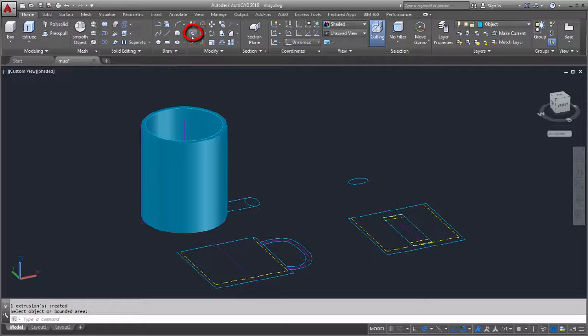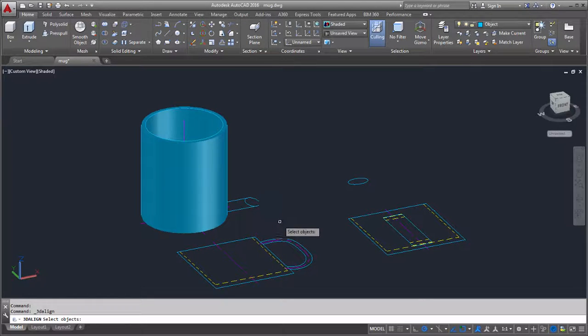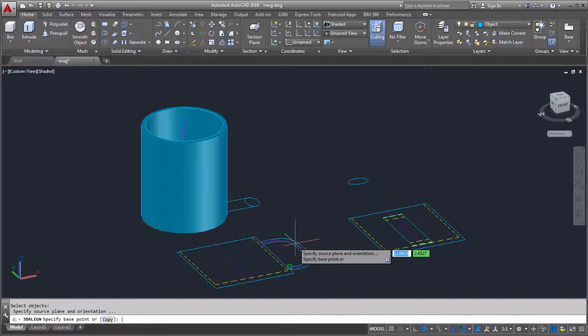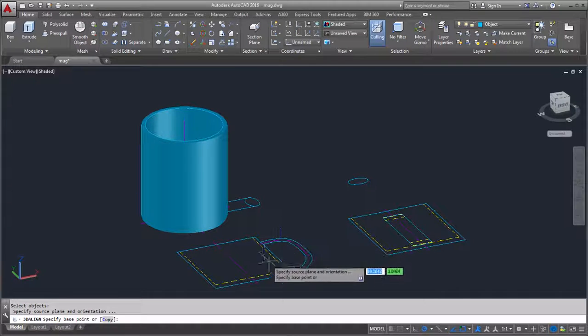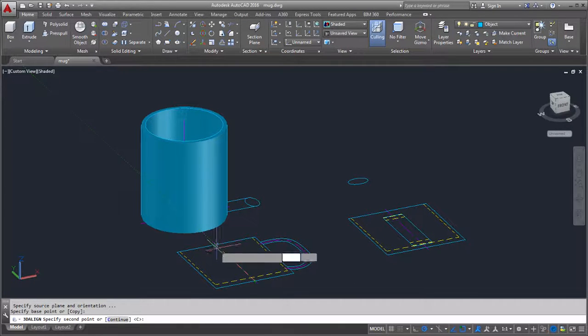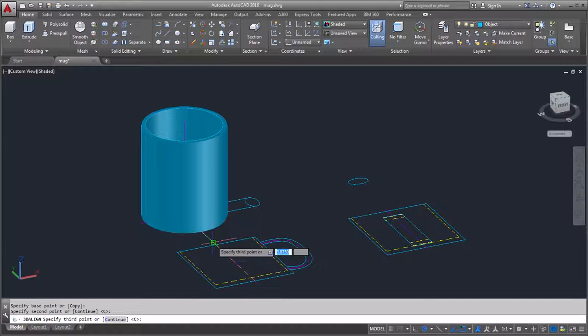I'll select 3D align, select the center line of the 2D handle, and press Enter. I'm going to copy and align the 2D handle to the 3D mug. I'll select two base points along the center line of the 2D mug. I'll press Enter to continue through the third base point.